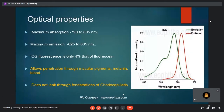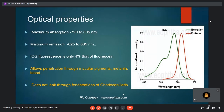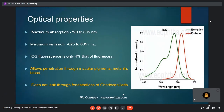Regarding optical properties: maximum absorption as well as emission is in the infrared spectrum. Absorption takes place between 790 to 805 nanometers, and emission is between 825 to 835 nanometers. ICG fluorescence is only 4% of fluorescein. It allows penetration through macular pigments, melanin, and blood. Importantly, it does not leak through fenestrations of choriocapillaries.